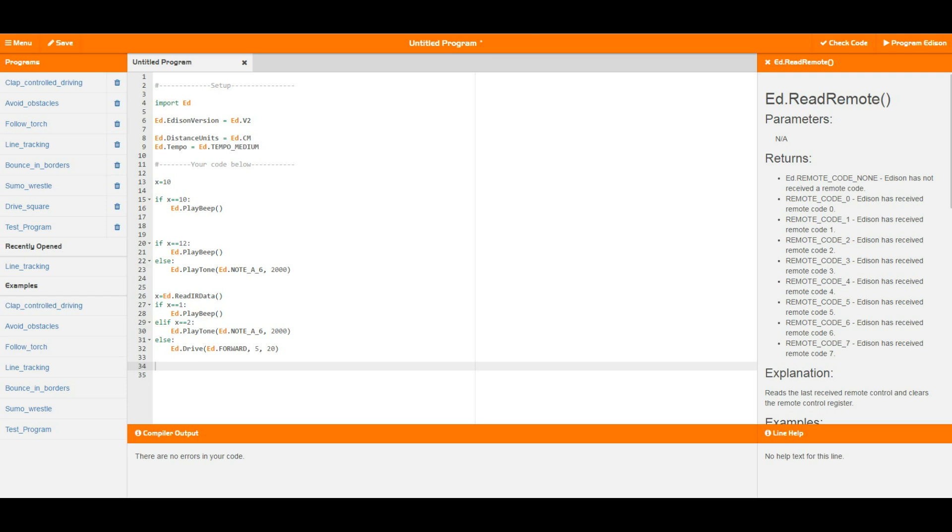Now if and else are ways of getting Edison to react to things as Edison is going through a program. So if in its very simple form is essentially you're going to run the indented code if your condition is true.